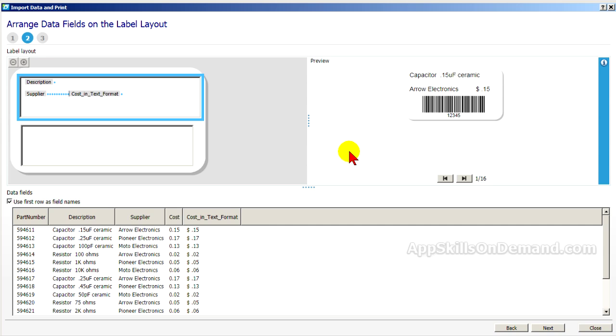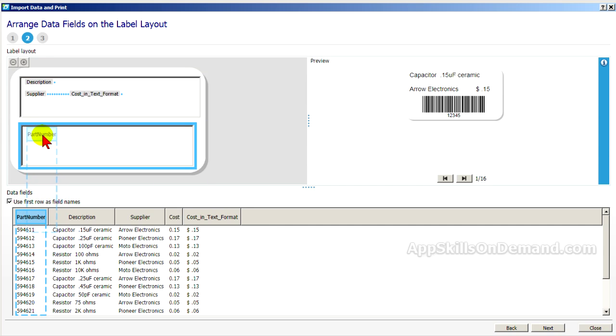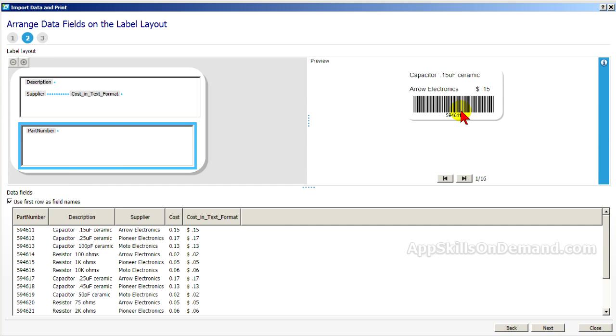Barcode is on this lower half. We drop that in here. And now you see the barcode.